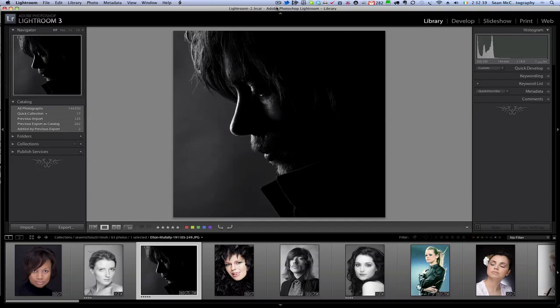Hi folks, this is Sean McCormack and in this video we are going to look at one of the more decorative features of Lightroom, which are the panel end marks.